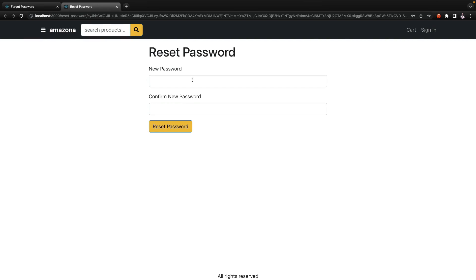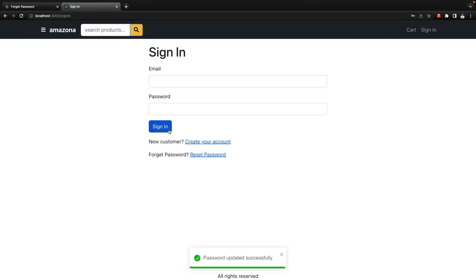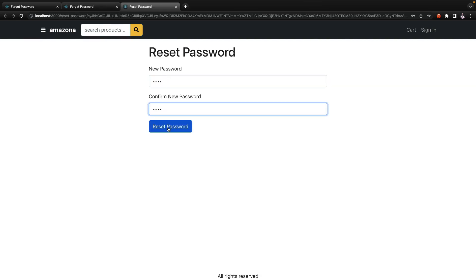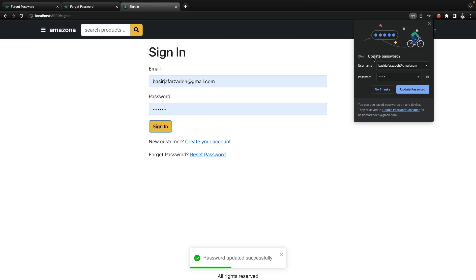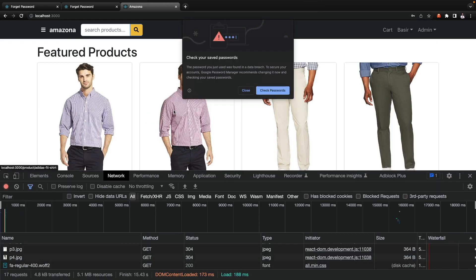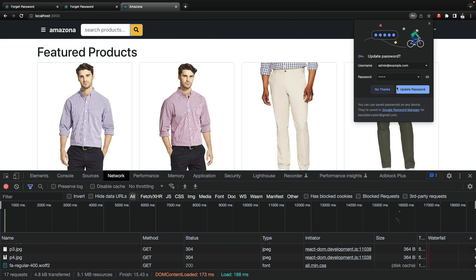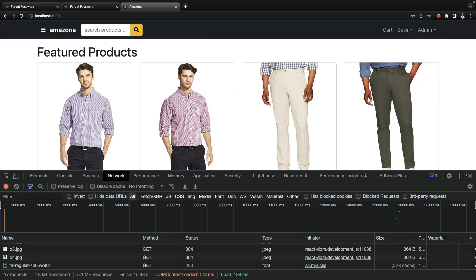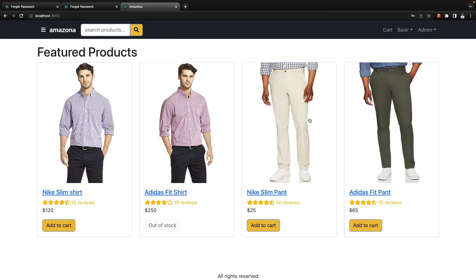This time it works — 'We sent reset password to your email.' For testing, in the forget password route we console log the reset password link, so go to the terminal, find it, and Control+Click it to open the reset password form. Enter the new password and click reset — it says 'Password updated successfully.' Sign in with the new password and you're redirected as a logged-in user to the home page. We've successfully implemented forget and reset password.